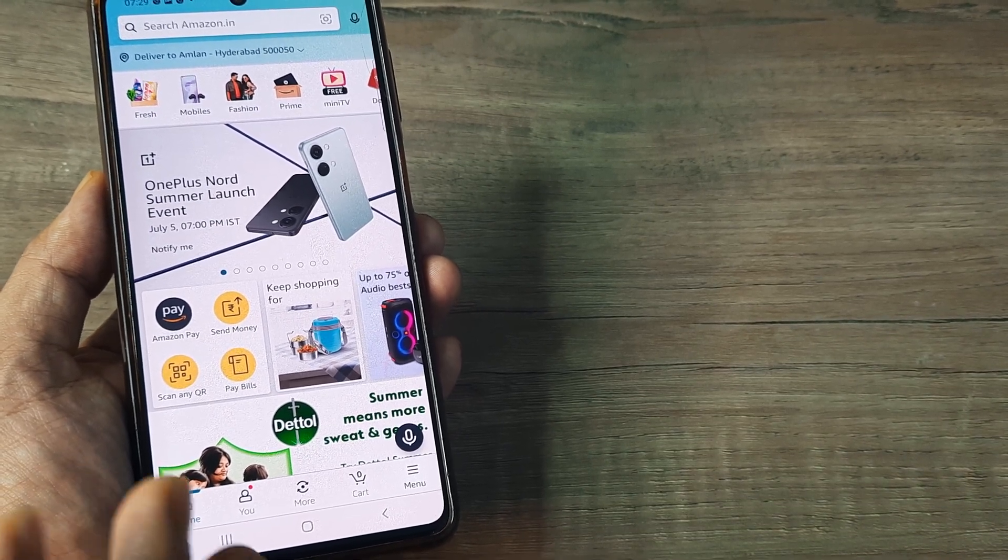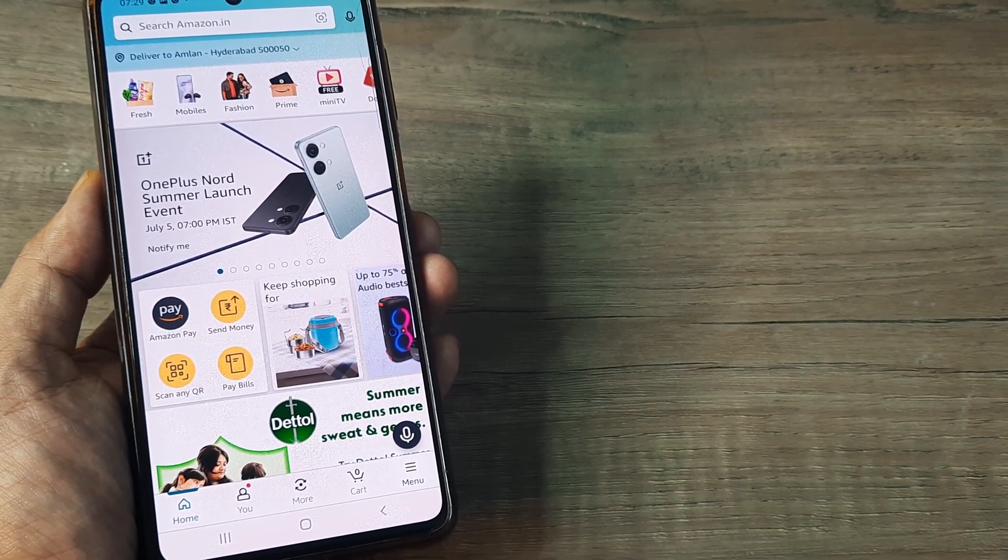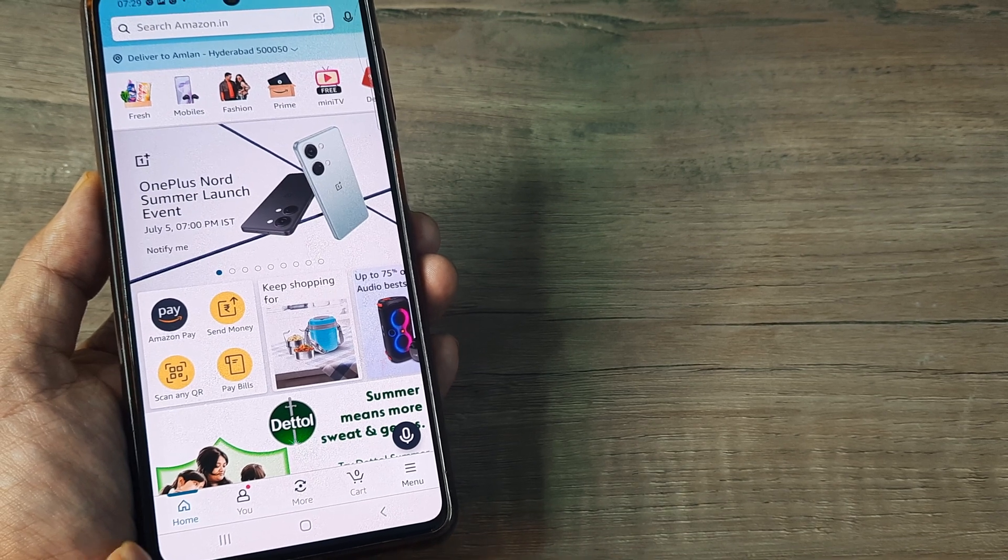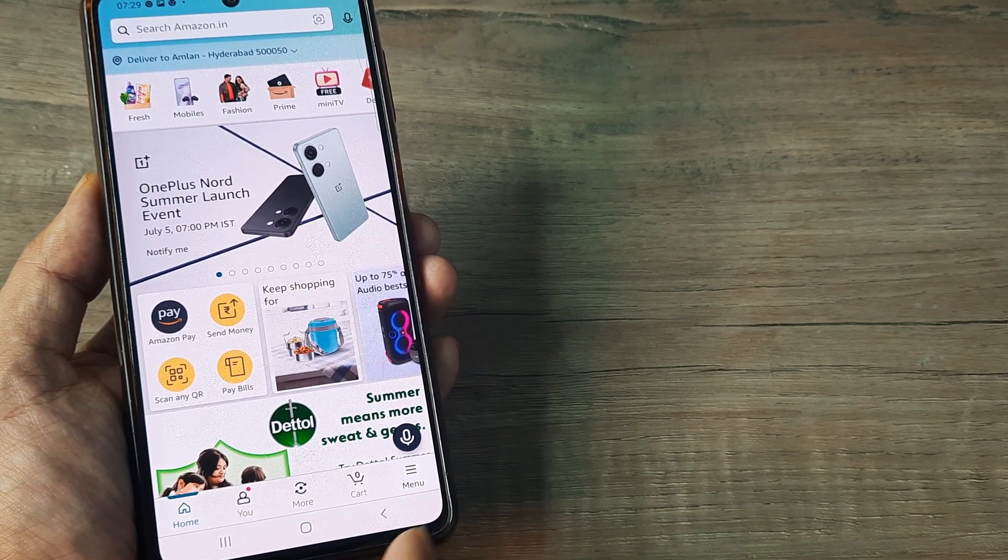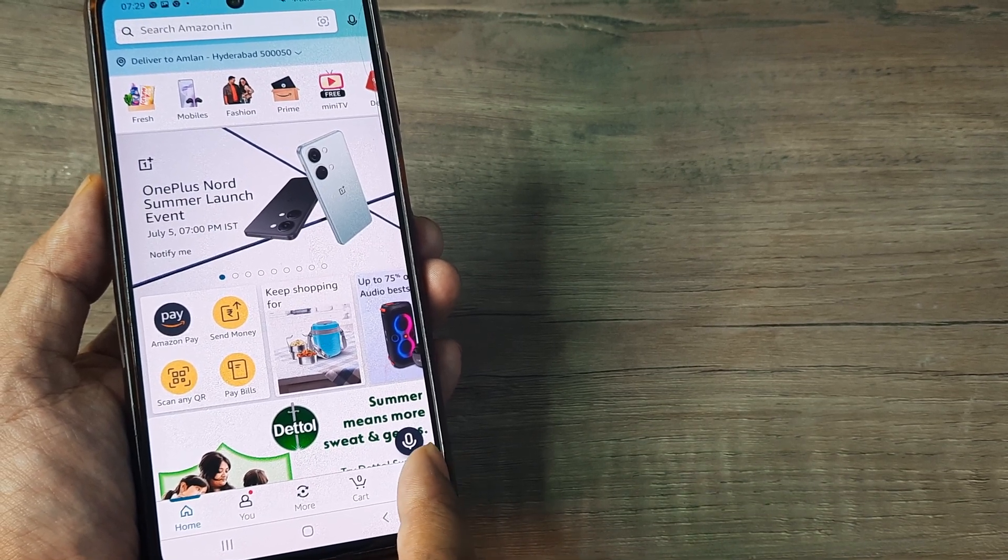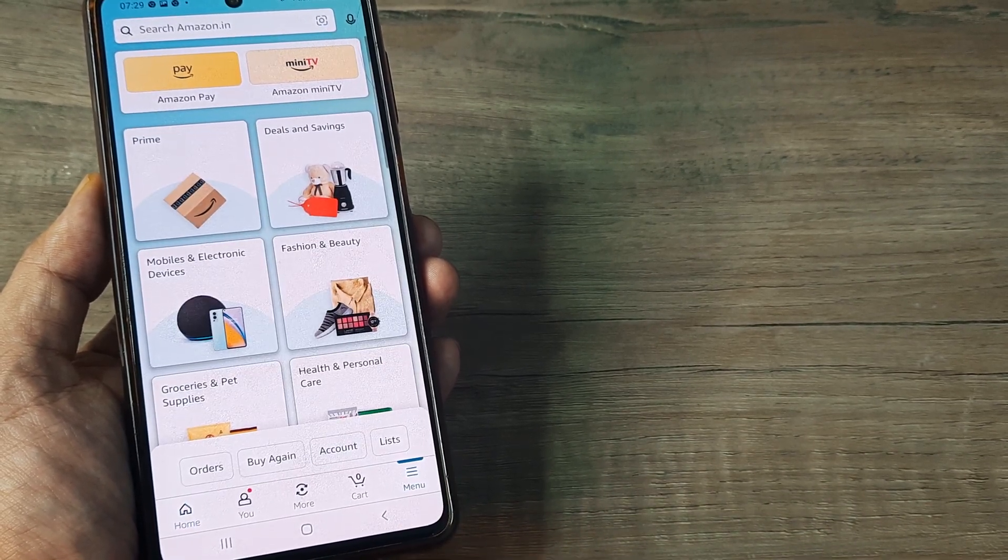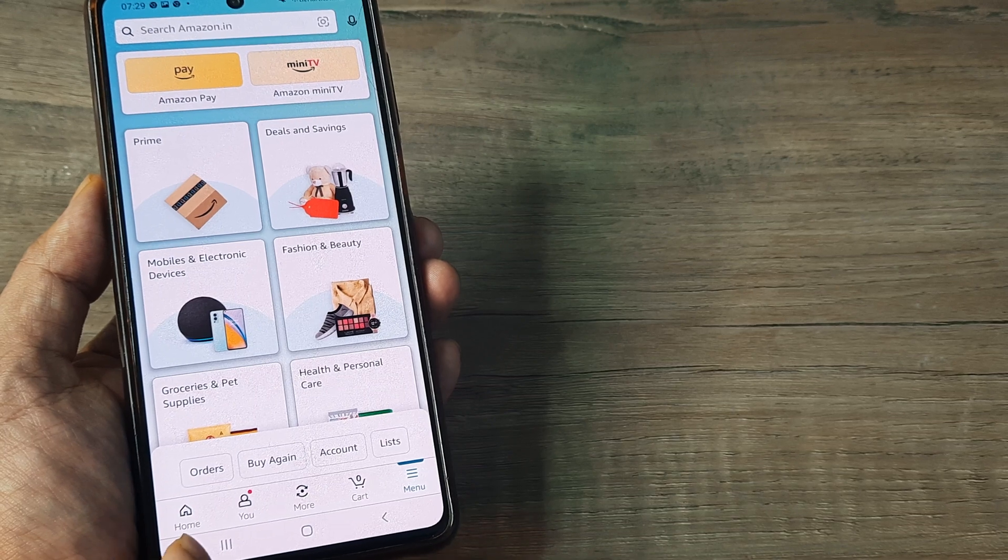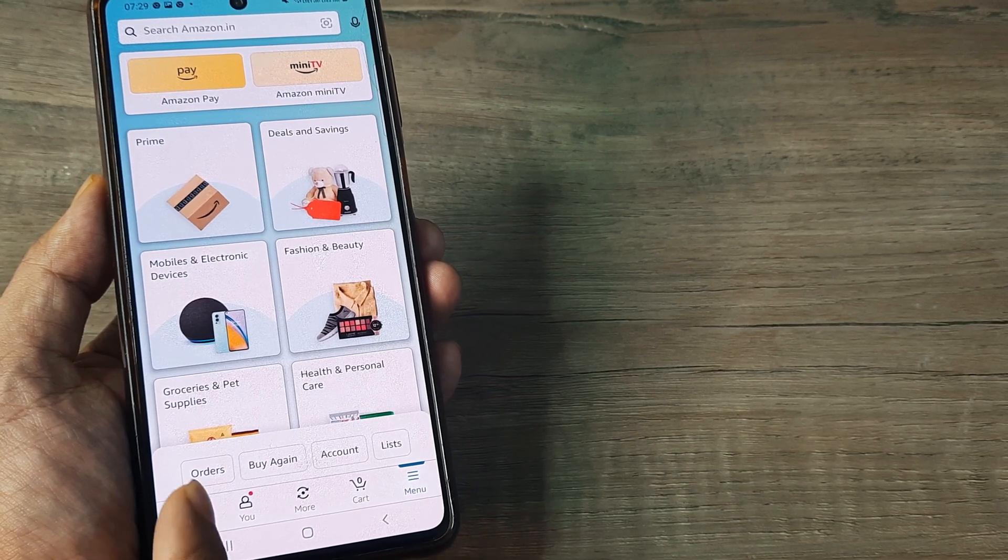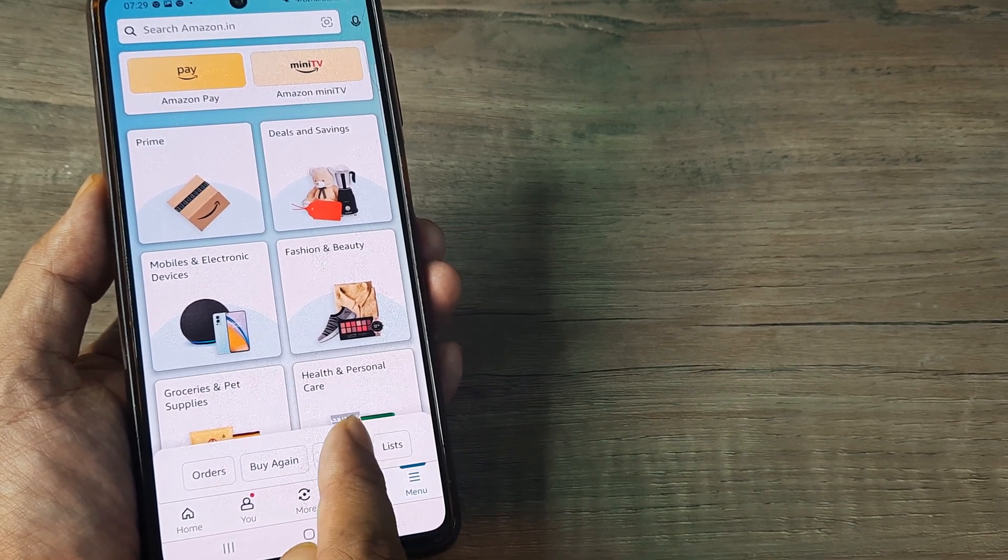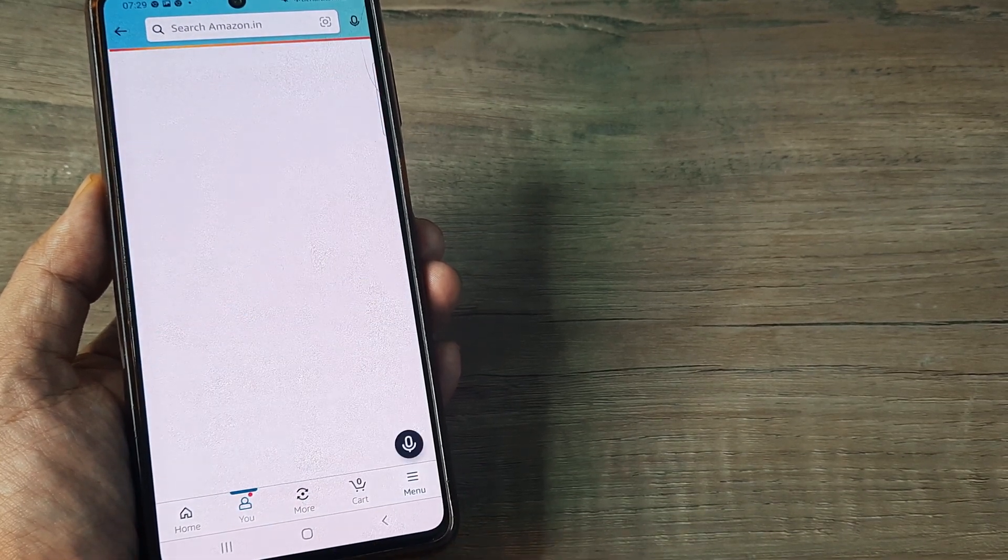Firstly, I have opened up the Amazon application. At the bottom, you can see there are certain options. You need to hold on menu, tap on it and you will see orders, buy again, account and list. Tap on account.